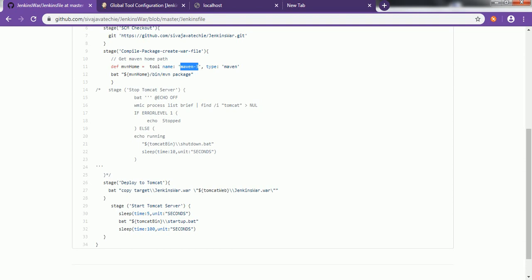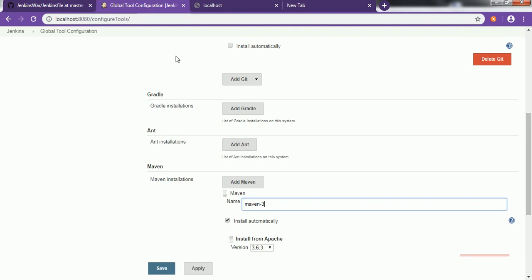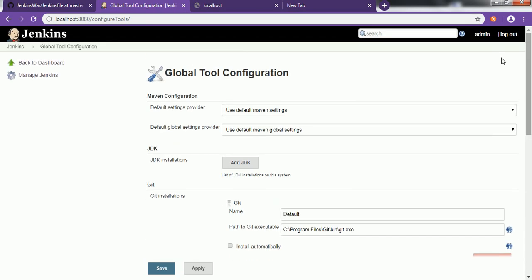If you see in the script it is 'maven-3', so make sure that when you configure the global tool configuration the name matches. You can also check 'Install automatically' and Jenkins will take care of downloading the proper Maven version while executing this project. Once you configure these two tools from the global tool configuration, we can go ahead and create the pipeline project.